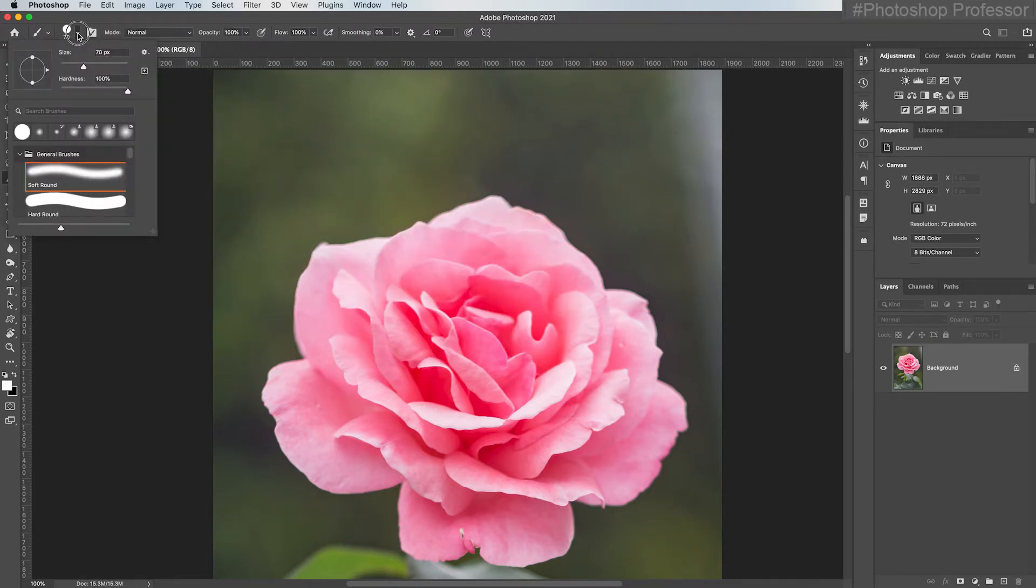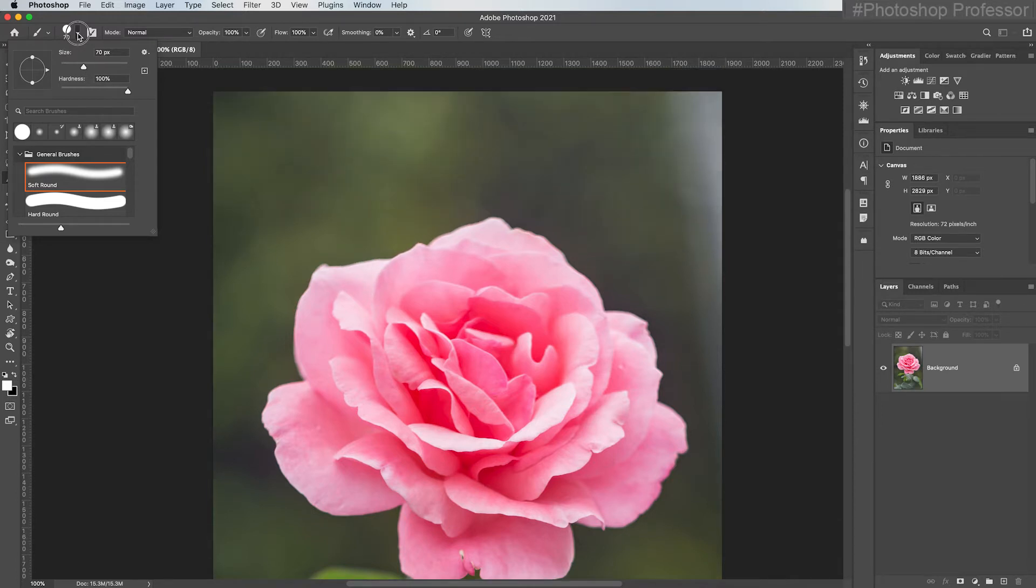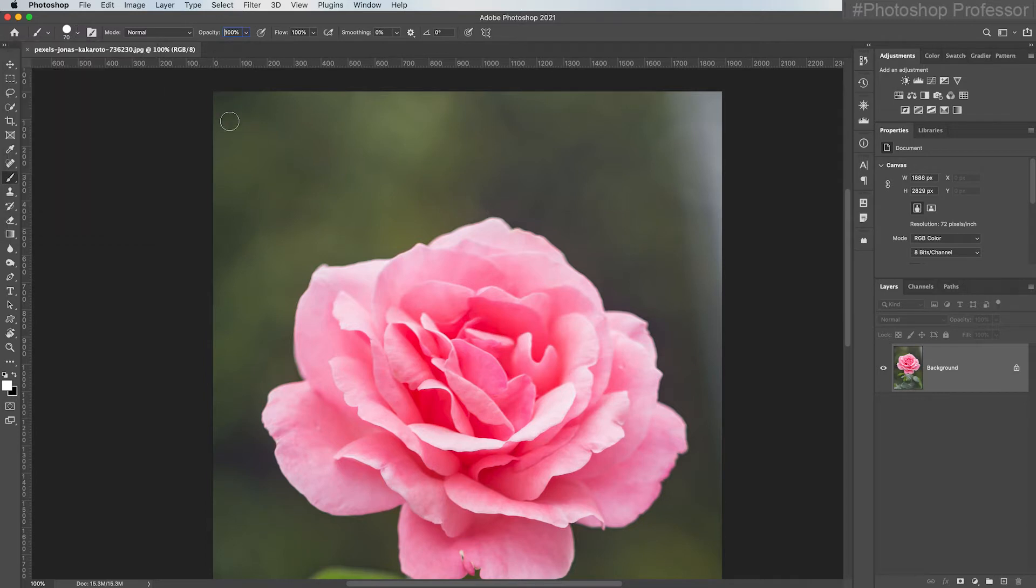So in addition to choosing the size and hardness of your brush, probably the two other most common things you'll use with your brush tools are the opacity, which is here. So again this is at 100% opacity.